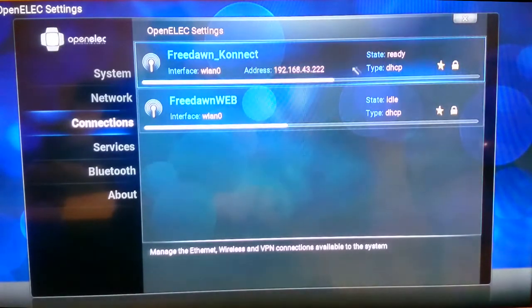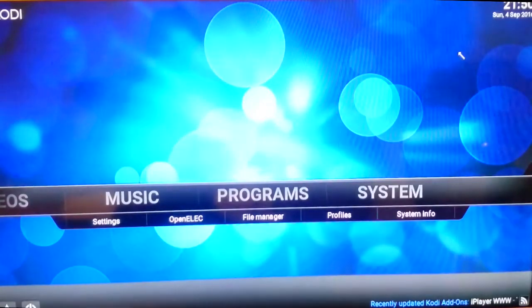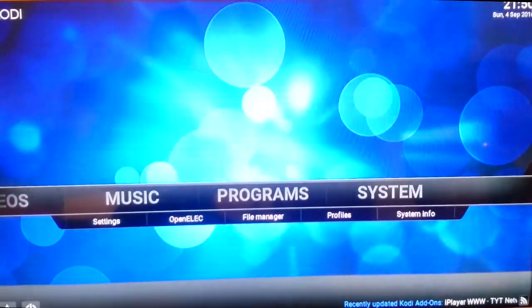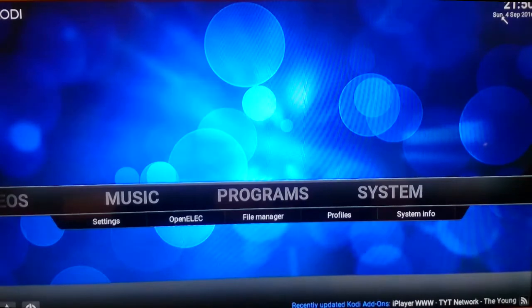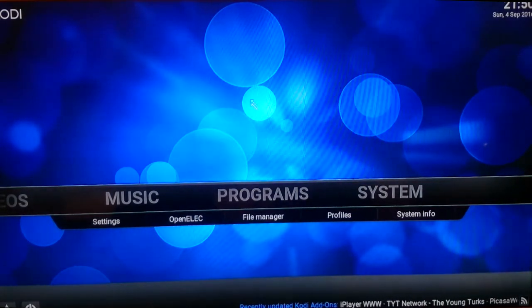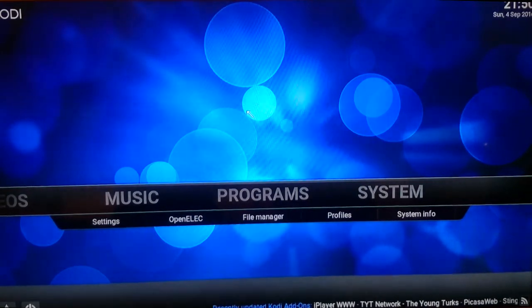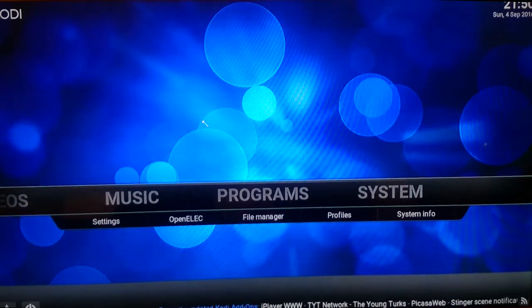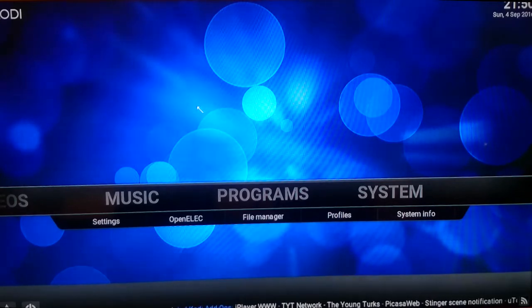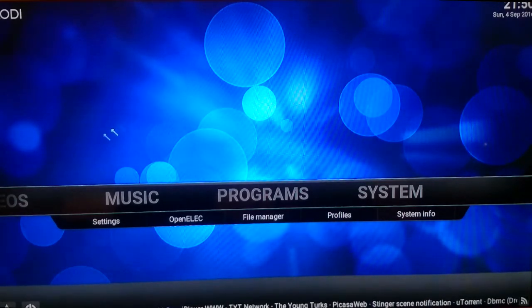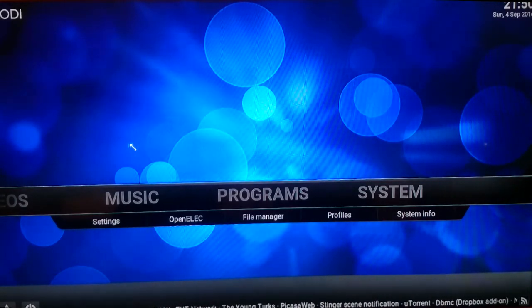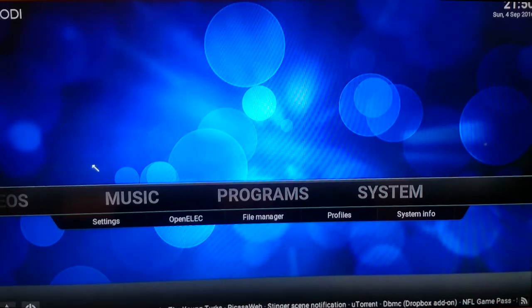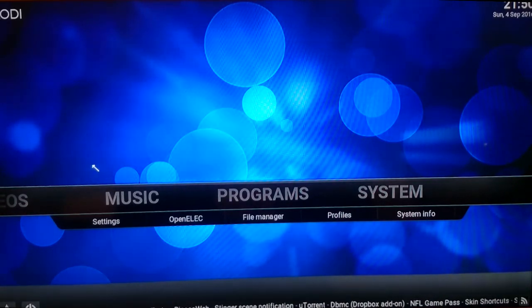There we go, so we've got our IP address, the state is ready, and now in the top right corner we can see that the time is correct. So that's how you can connect your wireless hotspot from your mobile device to Kodi for internet. Hope that's helped, guys. If you're having any problems, please leave a comment at the bottom or give us a like. Cheers.